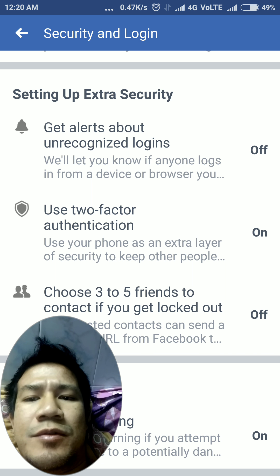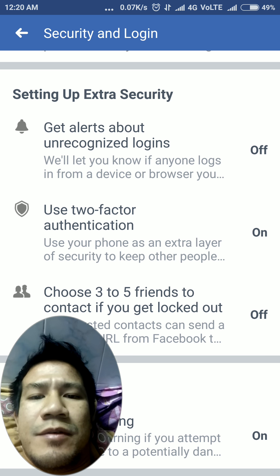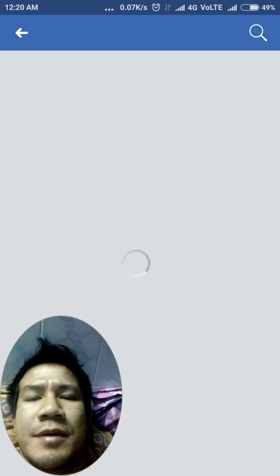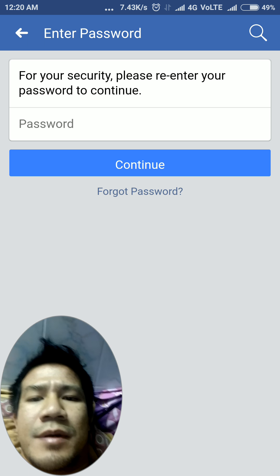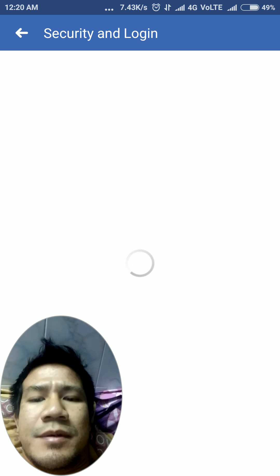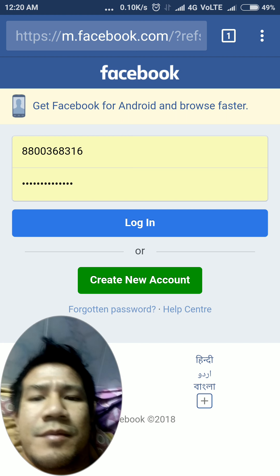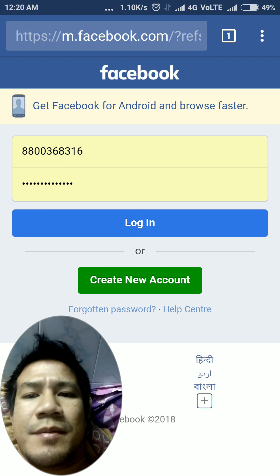Use two-factor authentication. I have already turned it on, so let's try to log in to Facebook on Chrome.